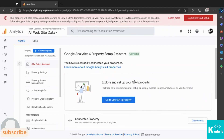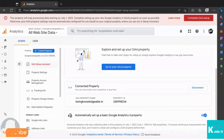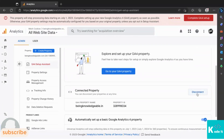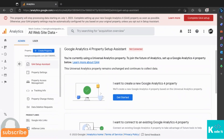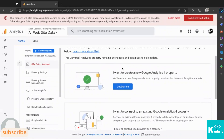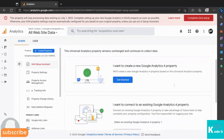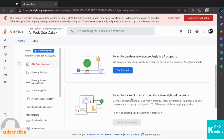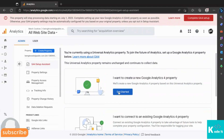I have already set up Google Analytics 4 for my website, so I'll disconnect it and set it up again to show you how. You'll see two options: 'I want to create a new Google Analytics 4 property' and 'I want to connect an existing Google Analytics 4 property'. If you've already set up a GA4 property you can use the second option. Let's create a new one by clicking the 'Get Started' button.